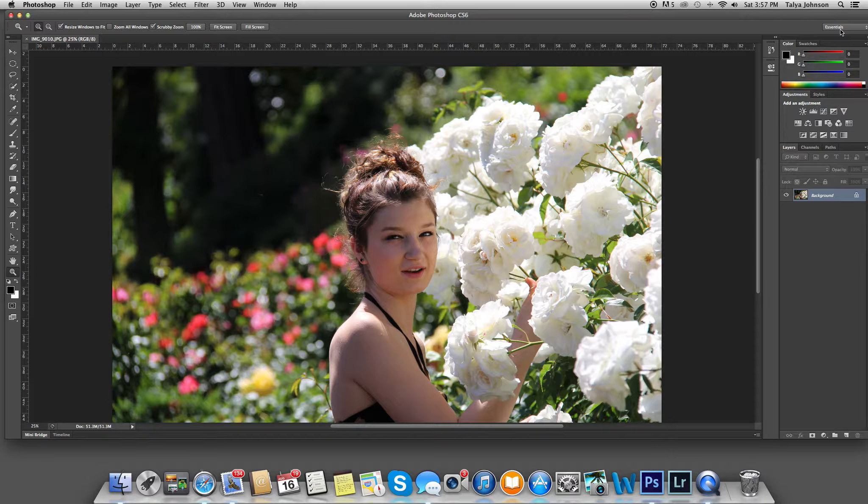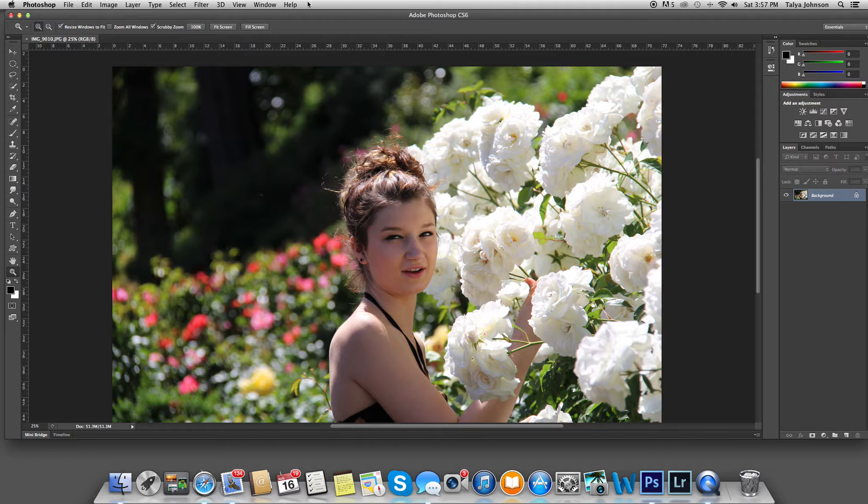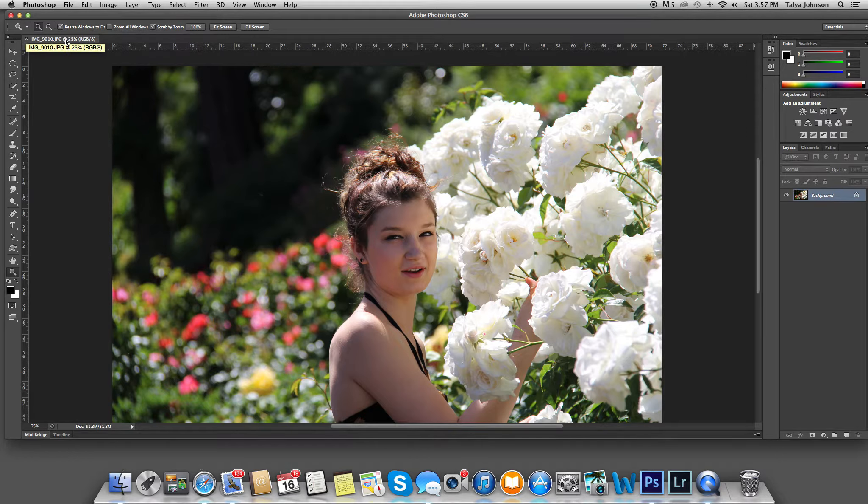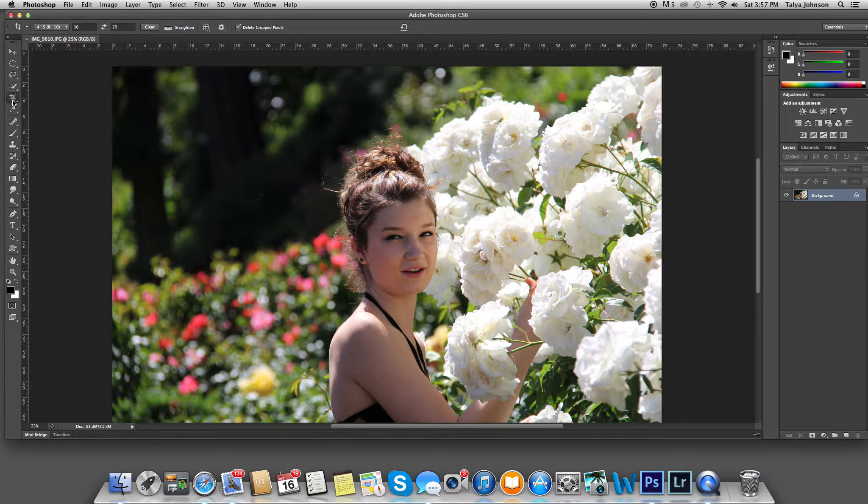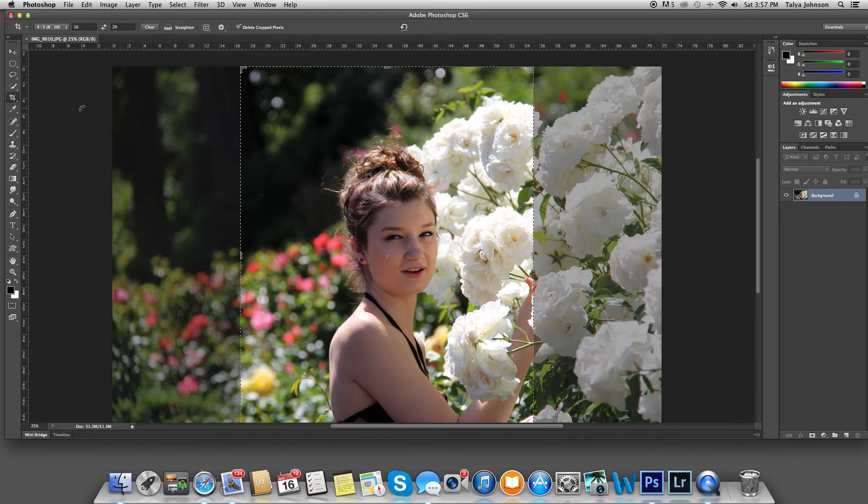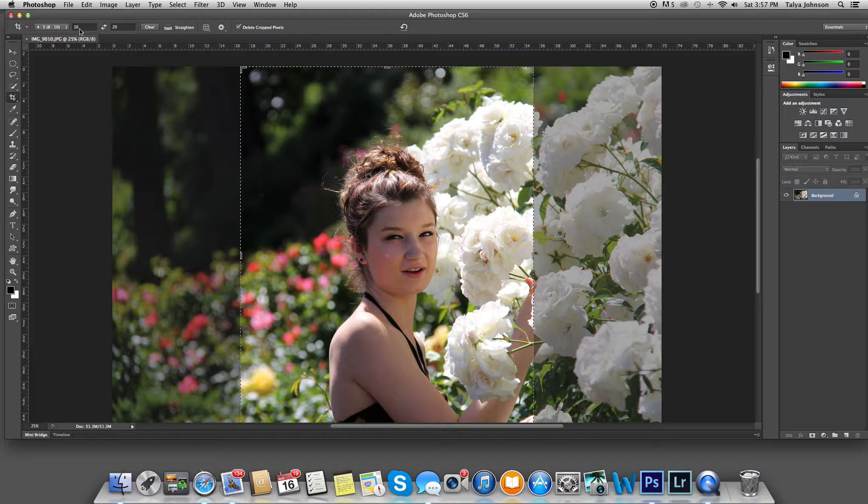The first thing I'm going to do is crop this photo to a 16 by 20 ratio. I'm going to go to my cropping tool, and you can see that it's already set up for 16 by 20, but if it's not, like for you at home, you can go ahead and type that in.